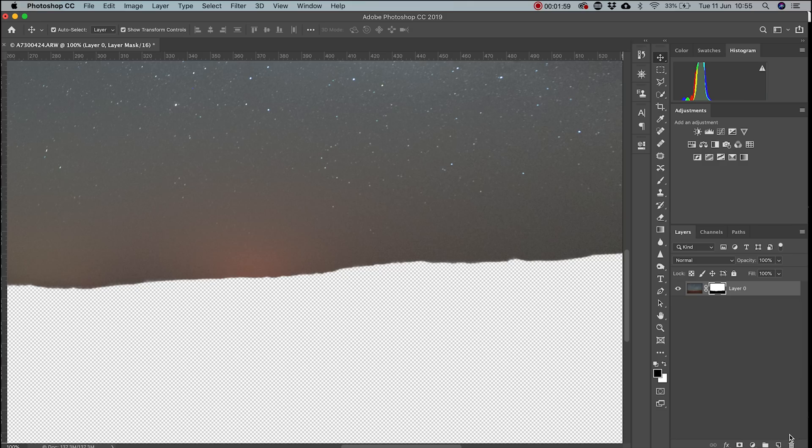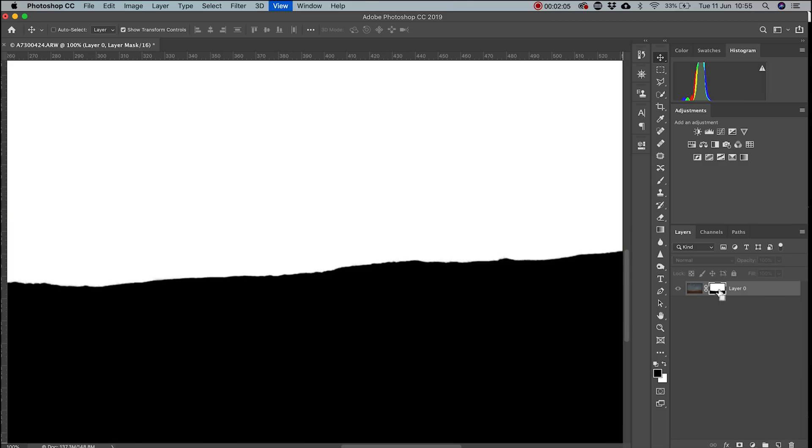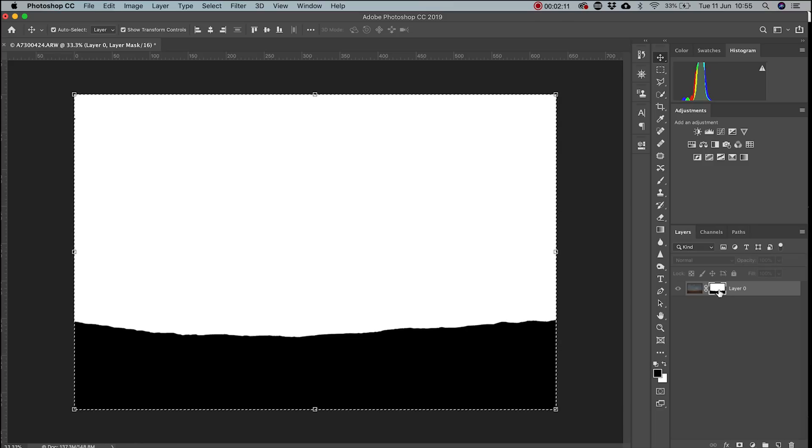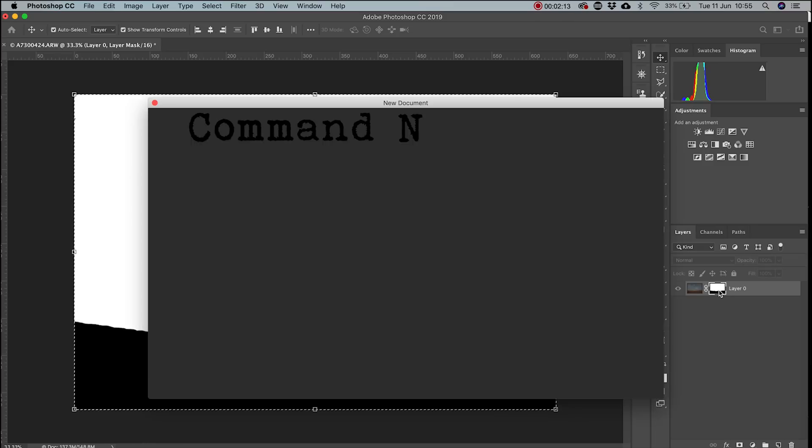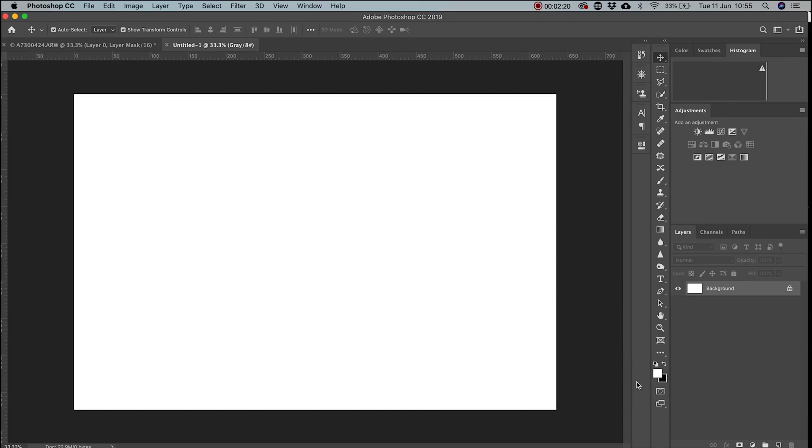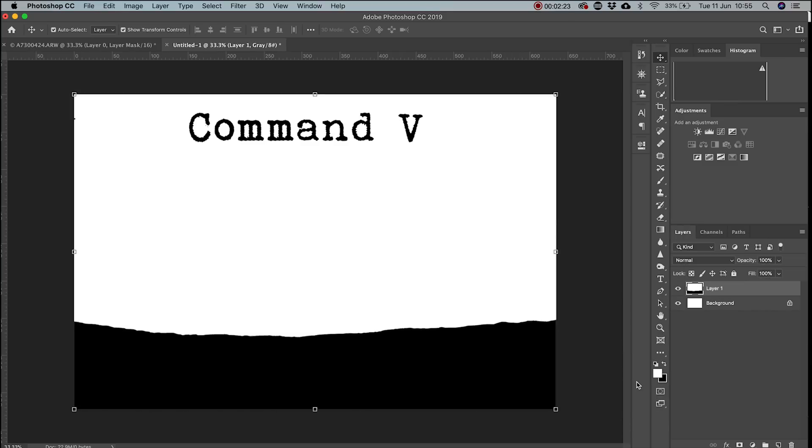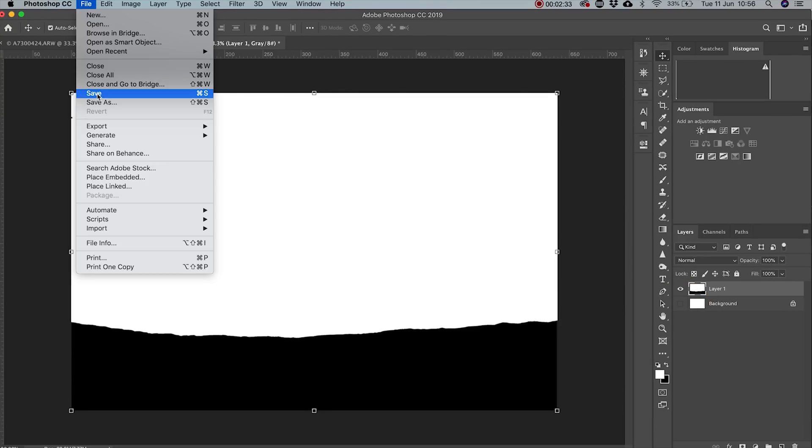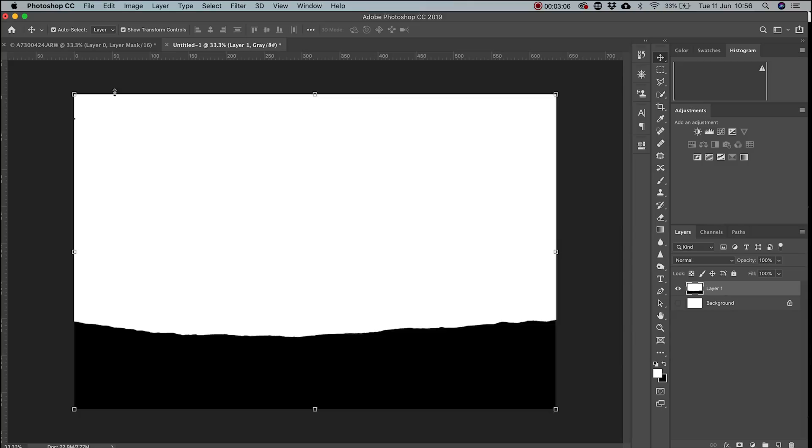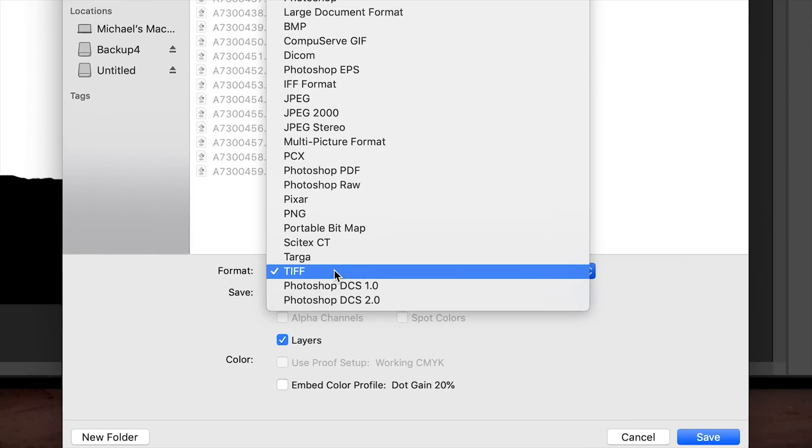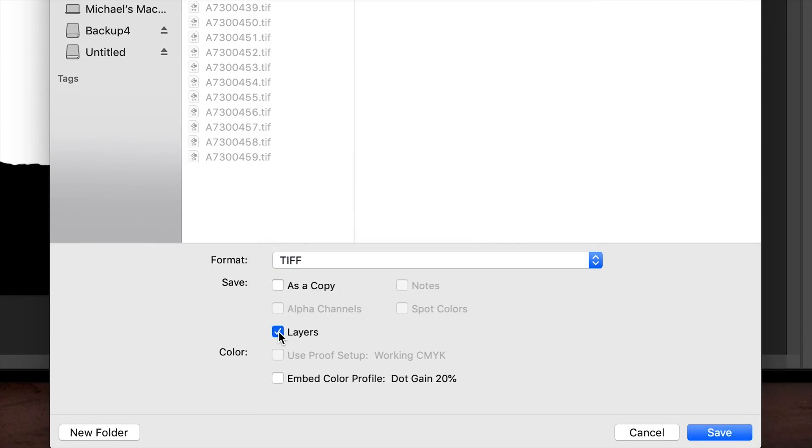After that, click OK. Then select the mask. Select All. Select Copy. Select New. Set Grayscale 8-bit and create a new image. Then paste the mask in. Hide the bottom layer. Then save as a TIFF file without layers. Name it Mask and in the same folder you've exported your images to.